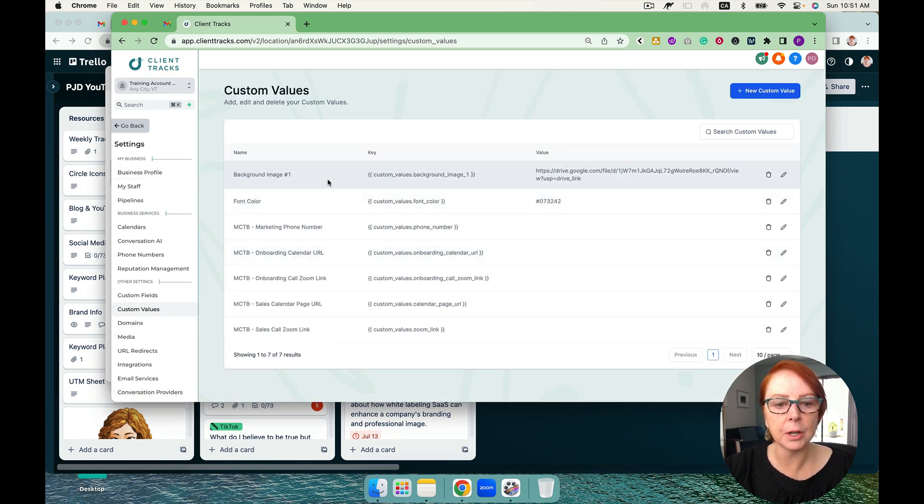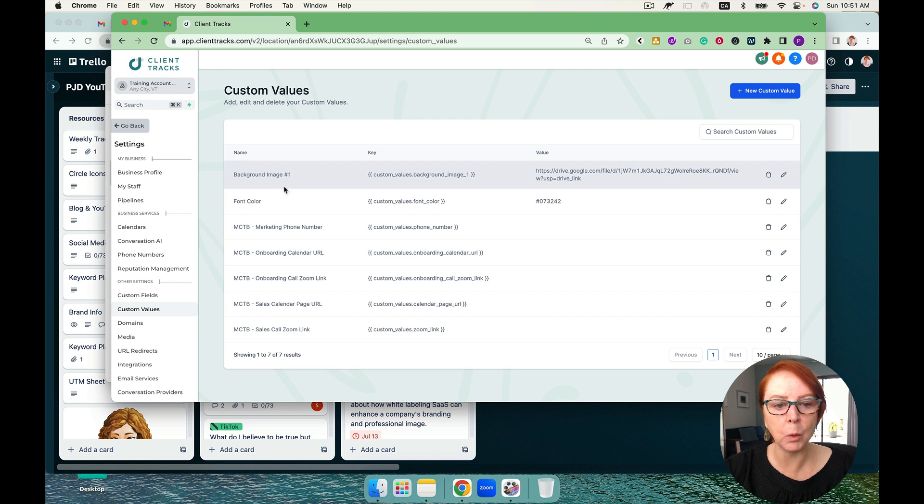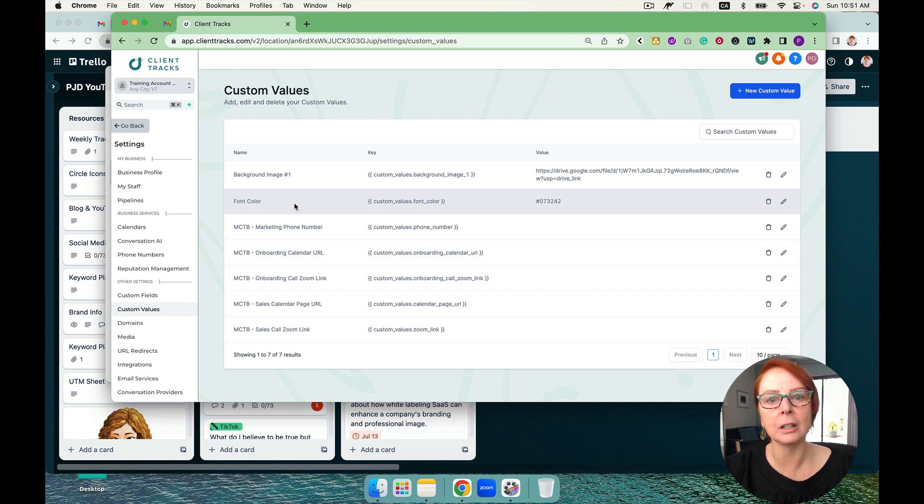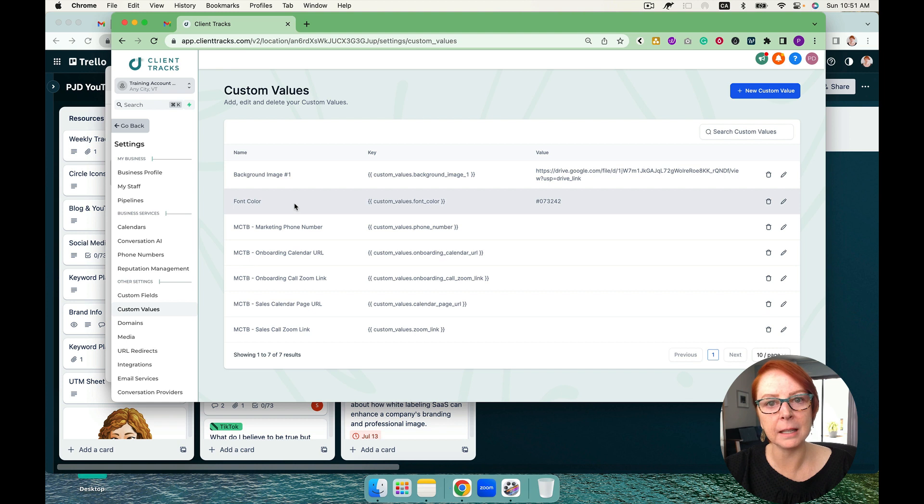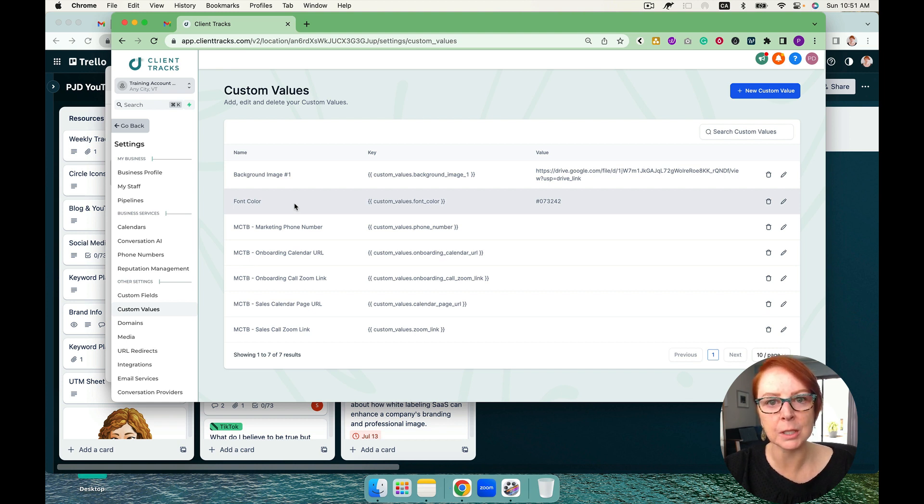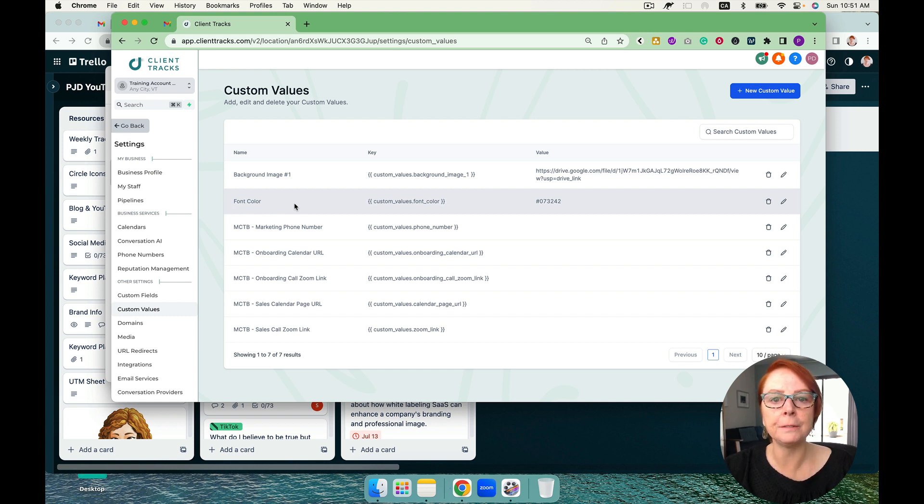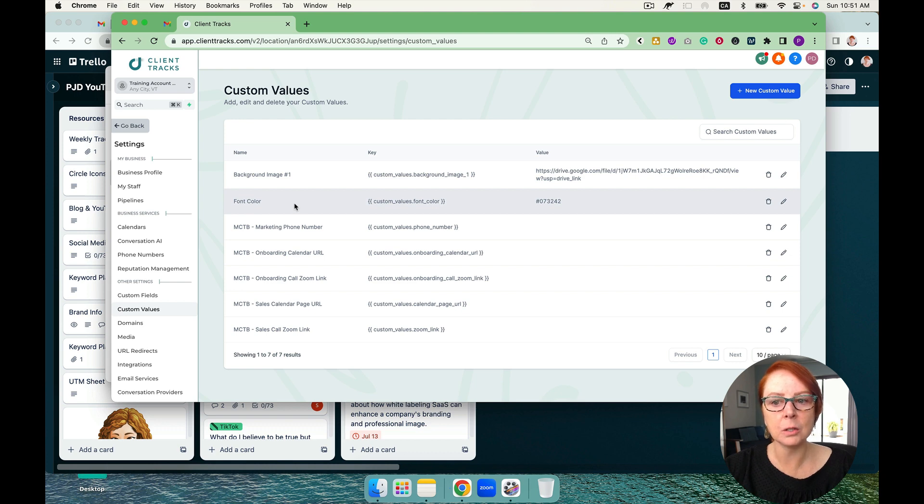You can see here that I've started a couple. I've got a background image number one and I've got a font color. I like funnel building with three to five colors: a font color, a call to action color, a headline color, a sub-headline color, and then a random color. Sometimes I'll use it for backgrounds inside of different sections and then sometimes I'll use images. So let's upload a few colors so you can get an idea of how to do this.